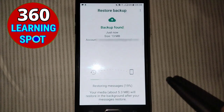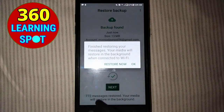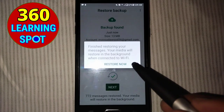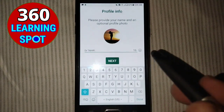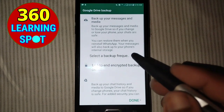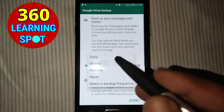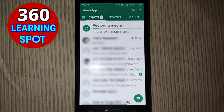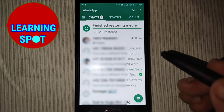WhatsApp will search for backups — a backup is found, so click Restore. You can see that WhatsApp is restoring my deleted and lost data. Click Next and you can see that 772 messages have been restored. Click OK, write your name, click Next, and select your preferred backup frequency — daily, weekly, or monthly — then click OK and Done.